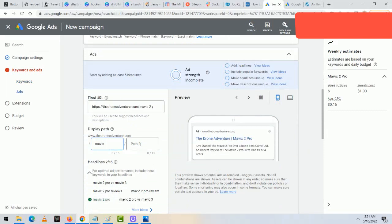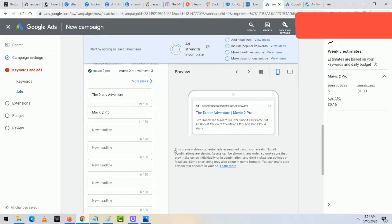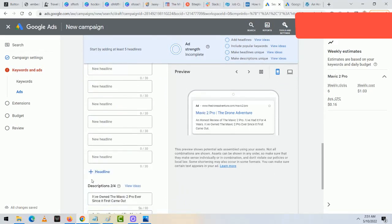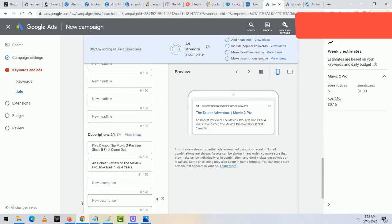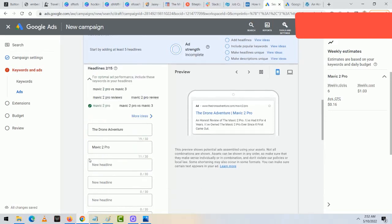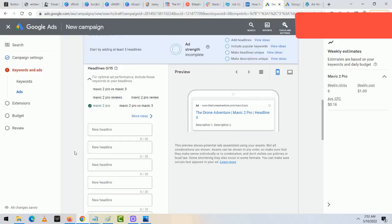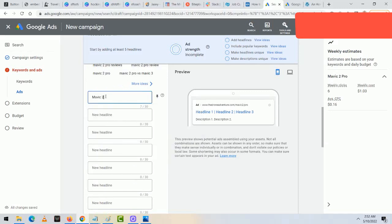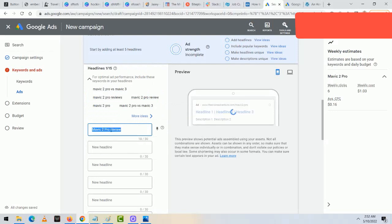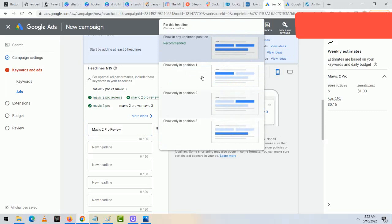For this section of the ad, the URL came through and I'm going to type 'Mavic 2 Pro' in the display path — you can see it pop up in the ad preview. I'm setting up my ad so it's very relevant for people that type in keywords related to Mavic 2 Pro. I want people to see my ad and have their eyes drawn to it — the more they see the words 'Mavic 2 Pro,' the more likely that is. In the next section, there are 15 headlines available and up to four descriptions.